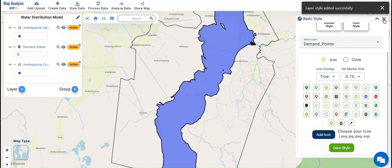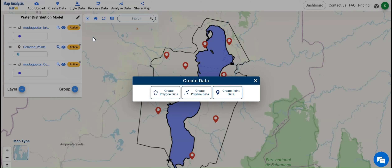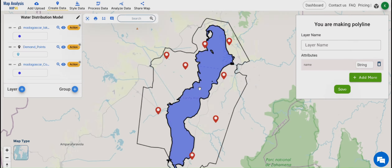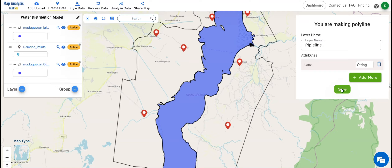Style your layers using basic styling from the Style Data tool. From the Create Data toolbar, click on Create Polyline Data. Name the layer and click Save.